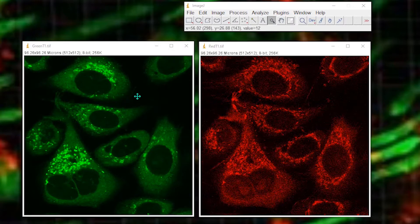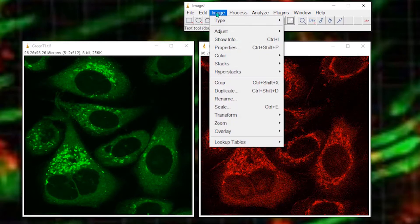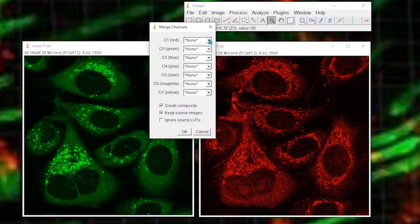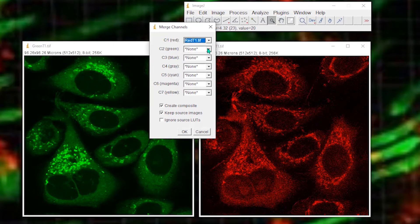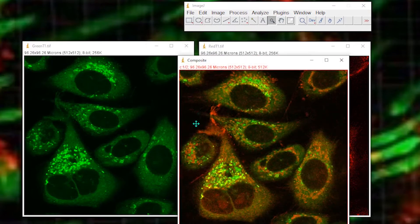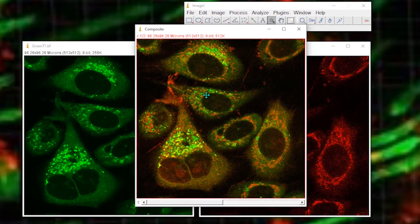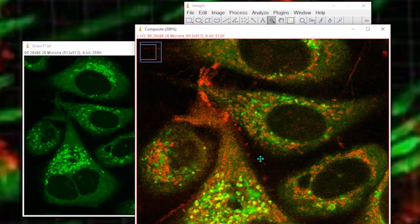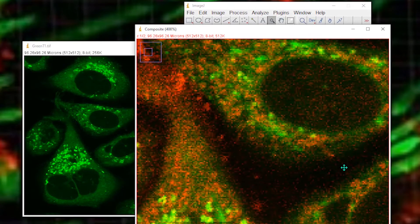Let's take these two images, the red and the green, and merge them using the merge channels function. My red channel is red T1 and my green channel is green T1. If we zoom in, you can see that in the background between the cells there's quite a bit of noise, particularly in the red channel — it's quite noisy.